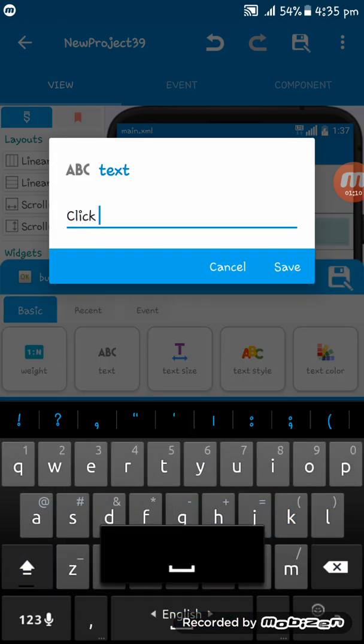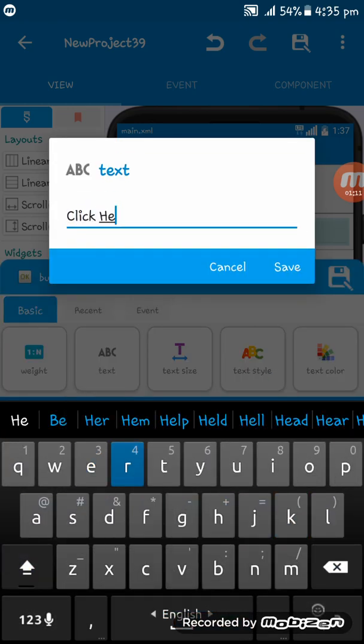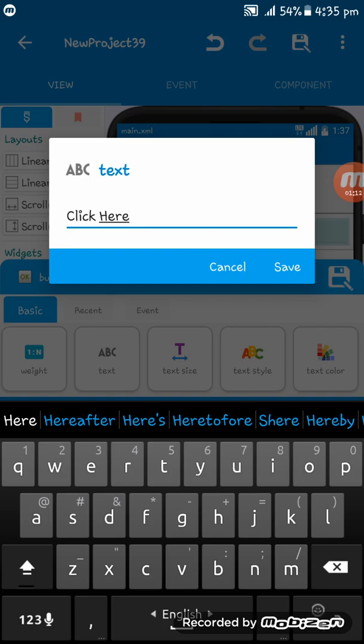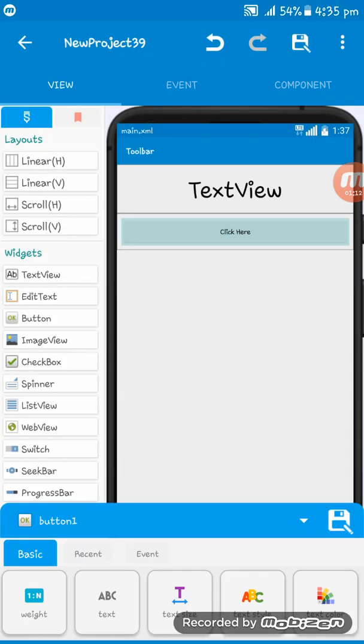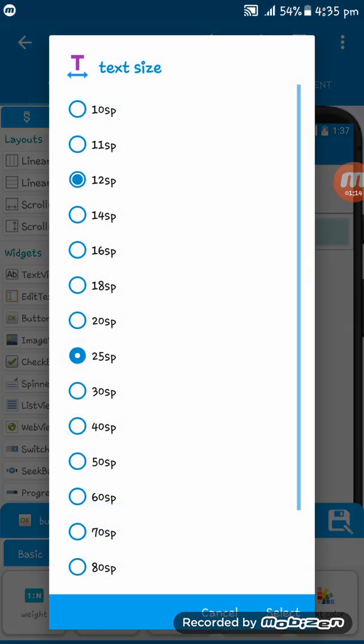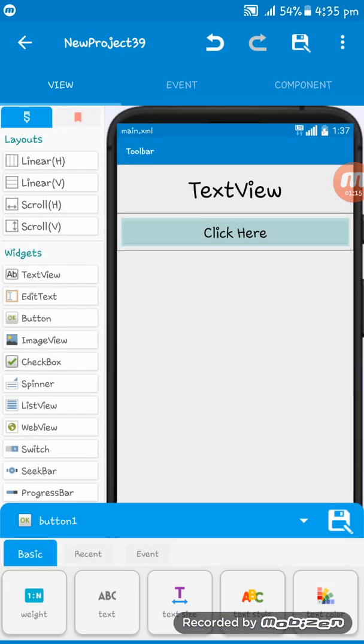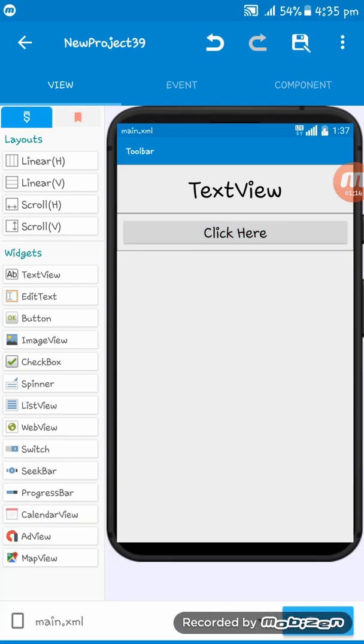Now I'm setting a button here and giving the button text 'CLICK HERE' and setting the text size to 25sp.